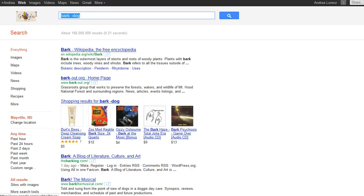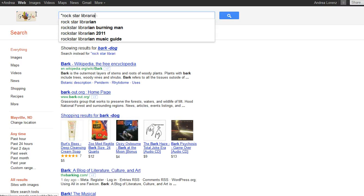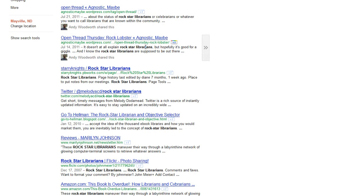Boolean operator number four is a phrase search. To conduct a phrase search, you put all of your search terms together as a phrase in quotation marks. So we are going to search for 'rock star librarians' and you can see that all of my results have 'rock star librarians' together as a phrase somewhere in the results.